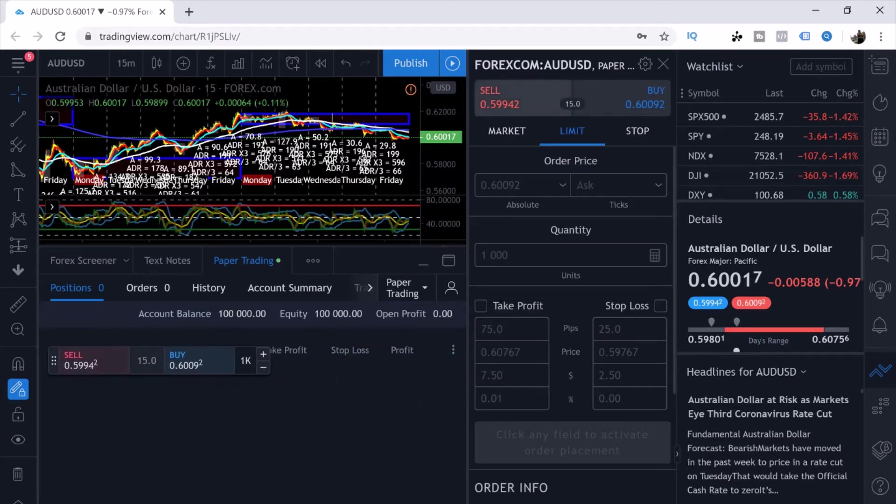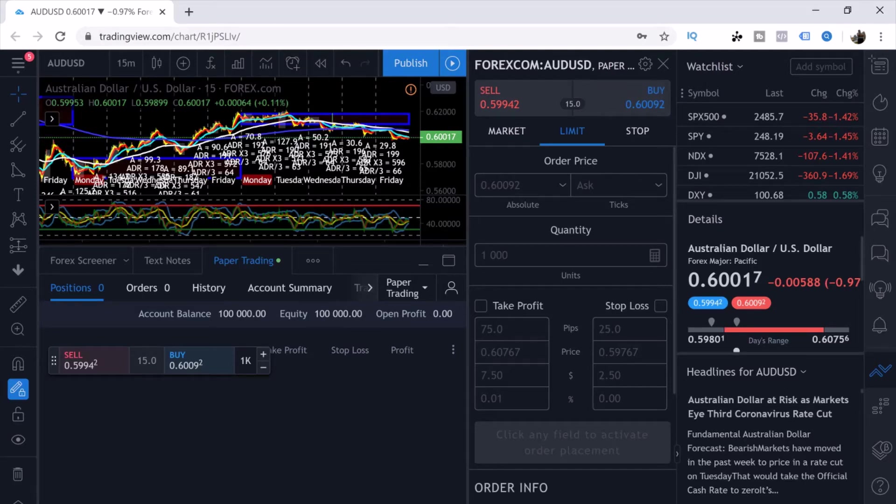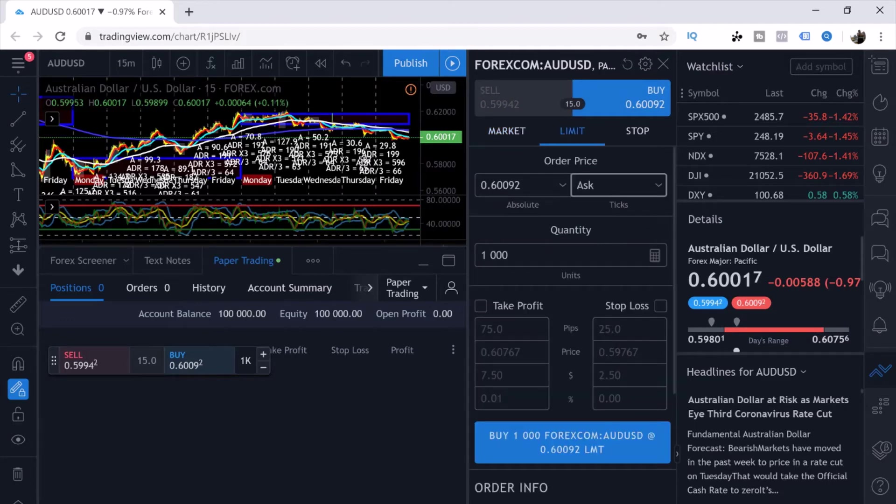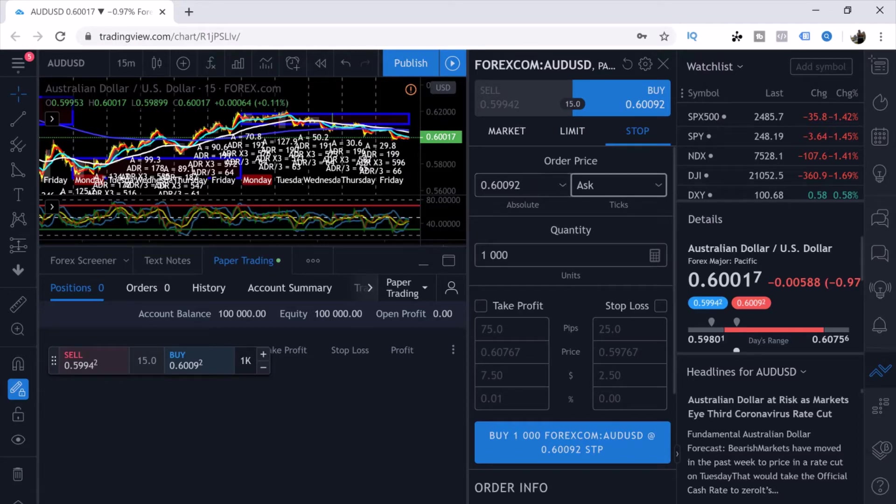Here as you can see you have your Sell, your Buy, you can do Market Execution, you can set your Buy or Sell Limit, or your Buy or Sell Stop. You can choose your lot size, which is where you put your lot size. Like I said, starting out, my recommendation would be 1.000 because this is 0.01.